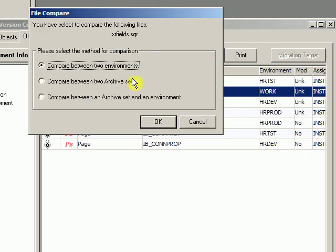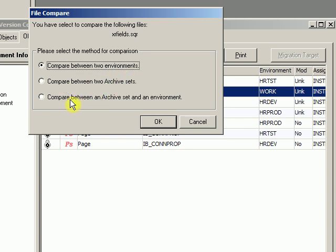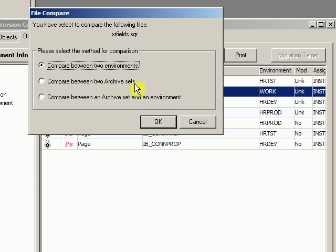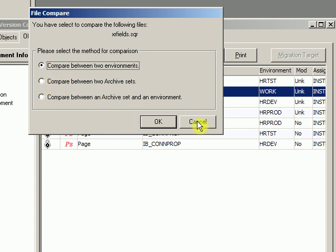Then hit Compare. You'll see I get three options: compare between two environments, between two archive sets, and between an archive set and an environment. If you choose to compare two environments, you're talking about two live environments in PeopleSoft at the tools layer. You could compare two archive sets in the STAT repository that might not be live in any environment. You could also compare a live environment with an archive set, so you've got some options here.